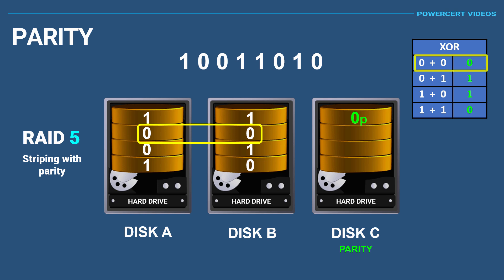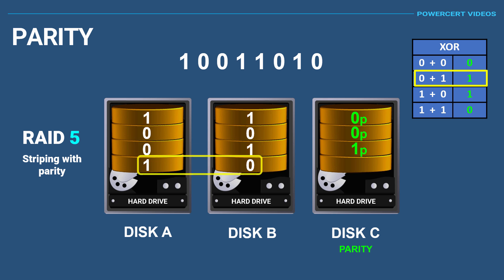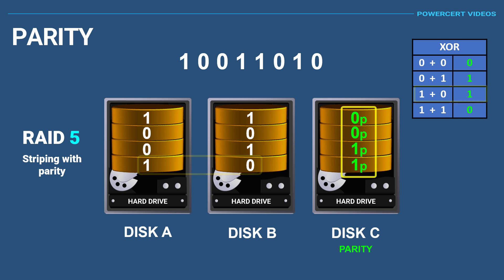The second bits on each disk are zeros, so they are also the same, which means that the second bit for parity would also be a zero. The third bits on each disk are a zero and a one, so they are different, and the parity would be a one. The fourth bits on each disk are also different—we have a one and a zero—which means that the output would also be a one.